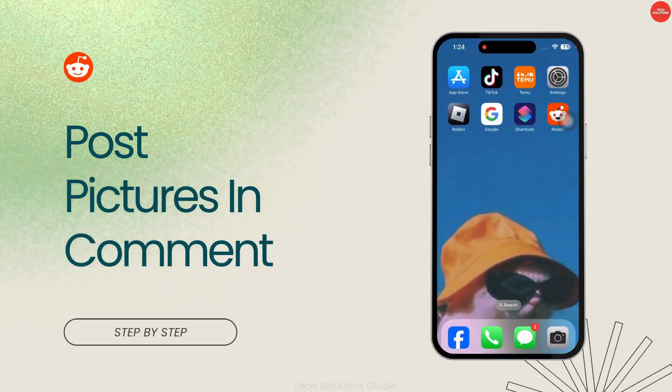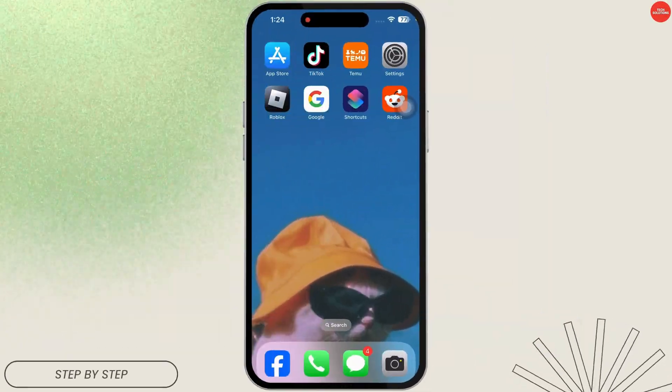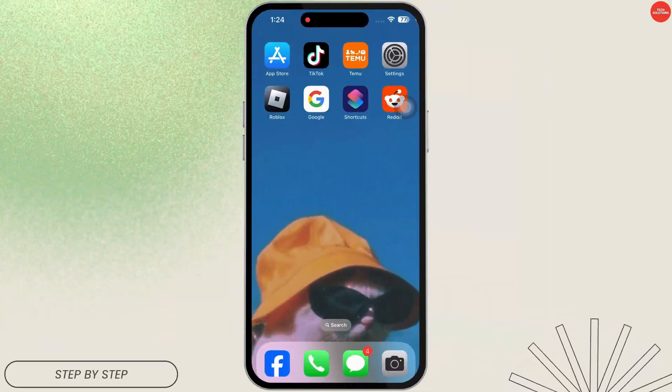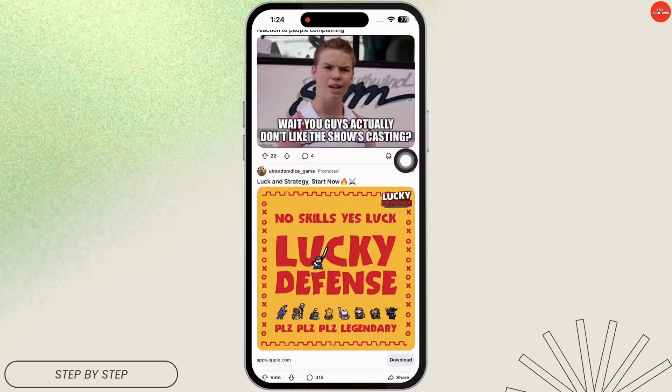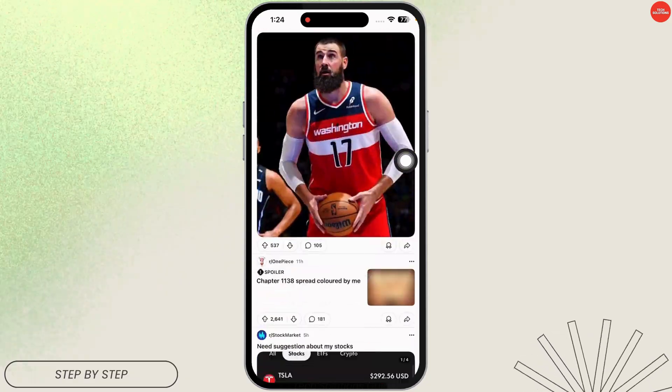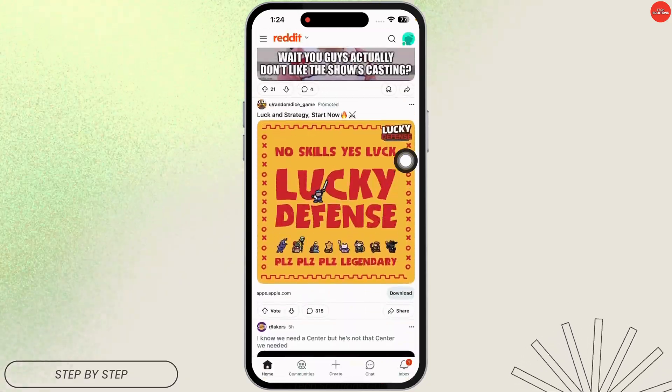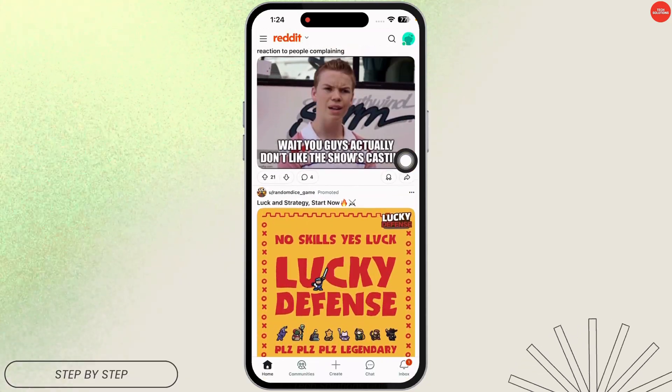How to post a picture in Reddit comments. Let's get started. Launch your Reddit app and make sure you have already logged in to your account. You will land on the home page.